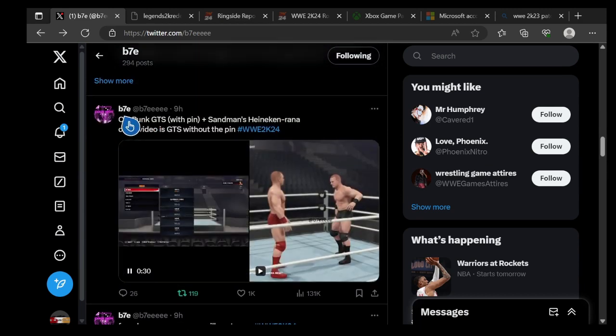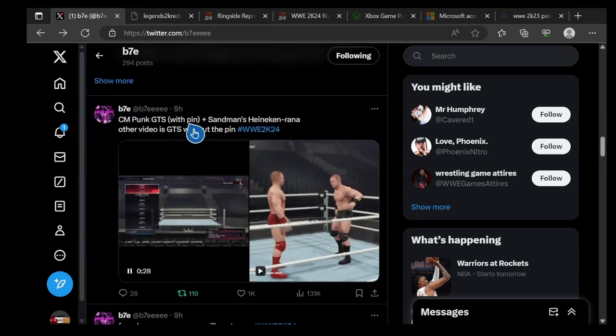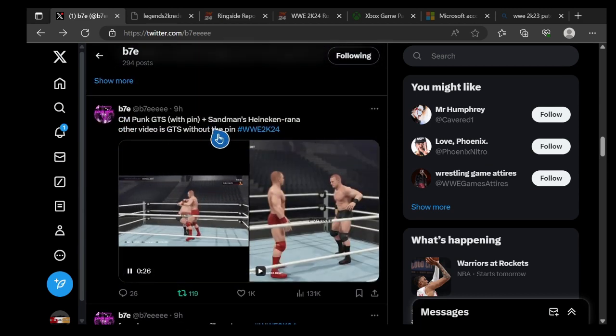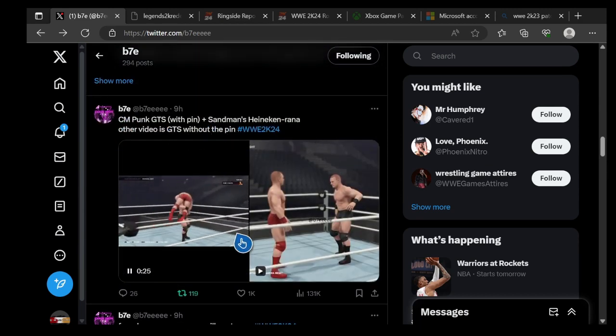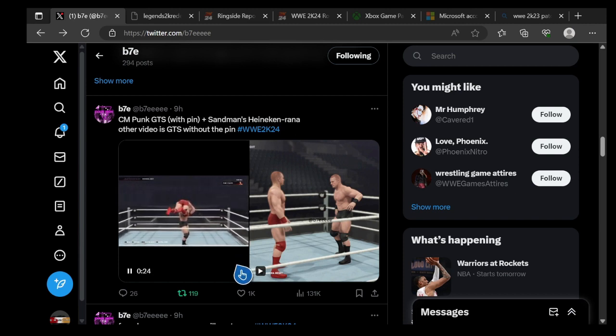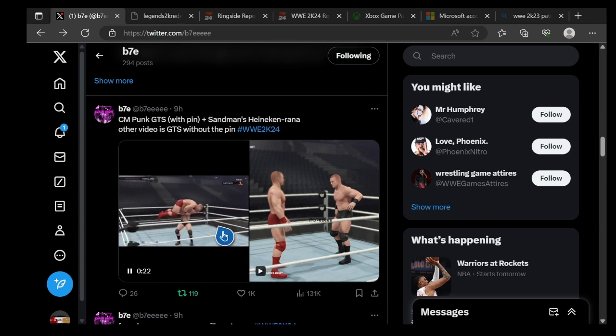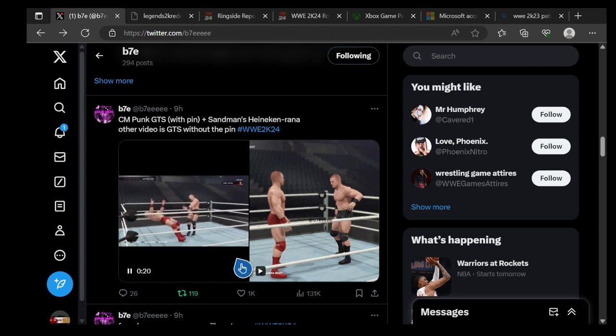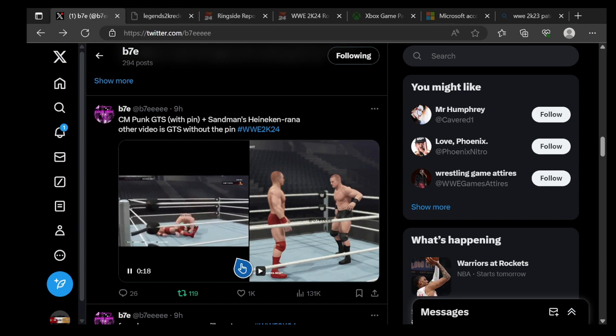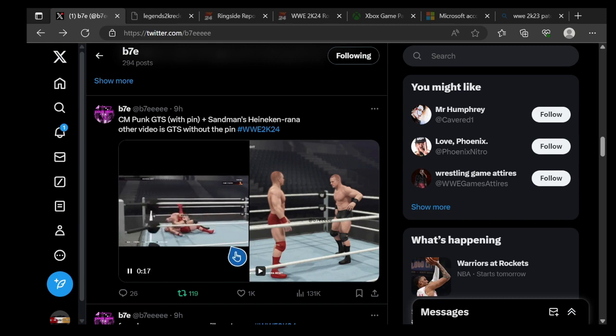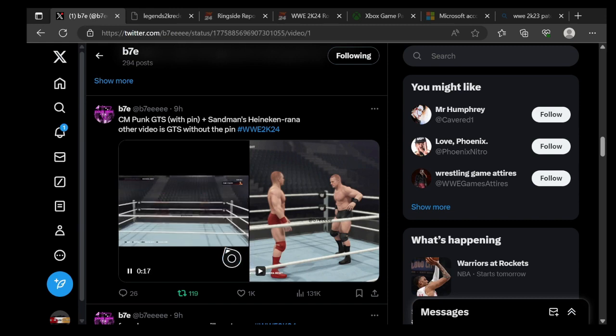He says CM Punk's Go to Sleep with pin, plus Sandman's Hara-kiri in other videos. Go to Sleep, so let's check this out. These are the new moves he found in the files, so you gotta check it out.